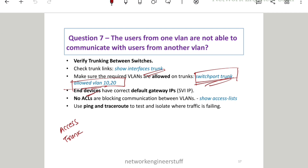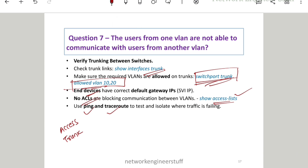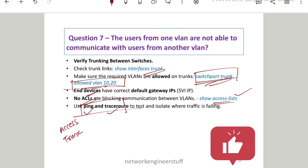Another thing to check is whether there are ACLs blocking the VLAN communication. The command to check ACLs is 'show access-list'. If the issue persists, you can further debug using ping and traceroute — these are the best friends of a network engineer. Use ping to check where traffic is dropping, and use traceroute to find exactly where the traffic is dropping so you can troubleshoot further.